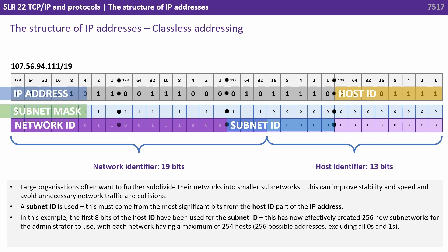Again, a subnet ID is used. This must come from the most significant bits from the host ID part of the IP address.